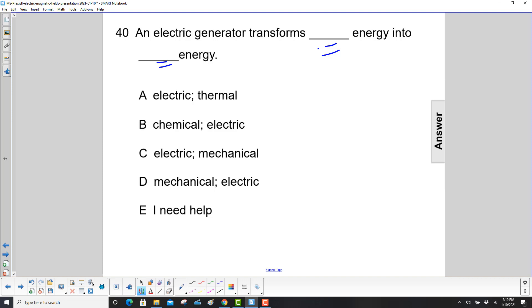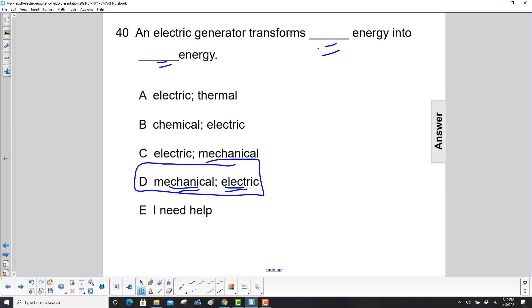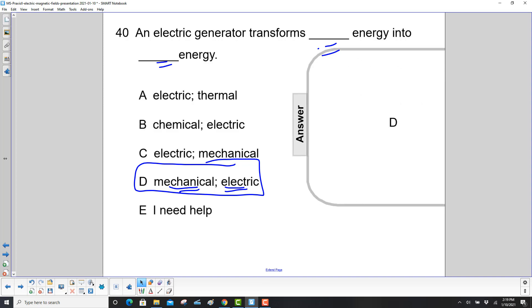So we're going to start with mechanical energy, and then the output through electromagnetic induction is electric energy. So the answer here is D.